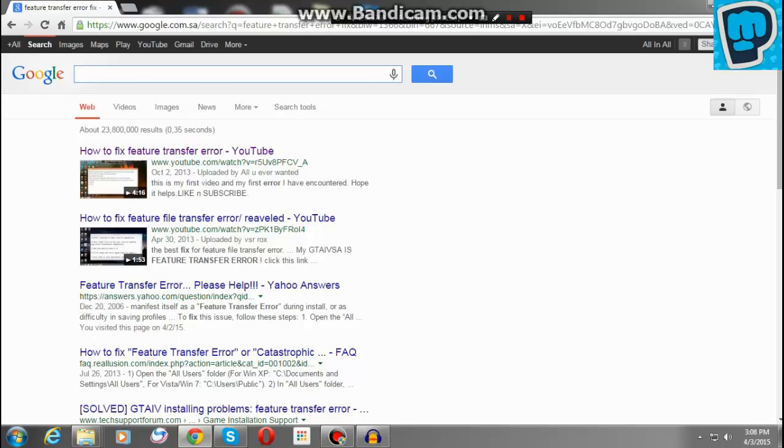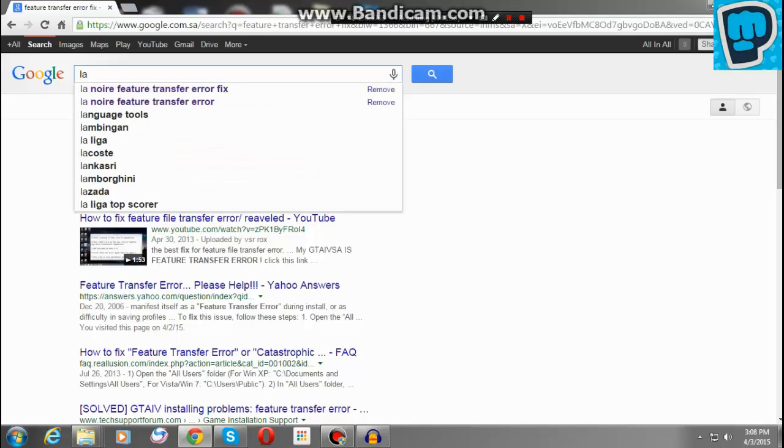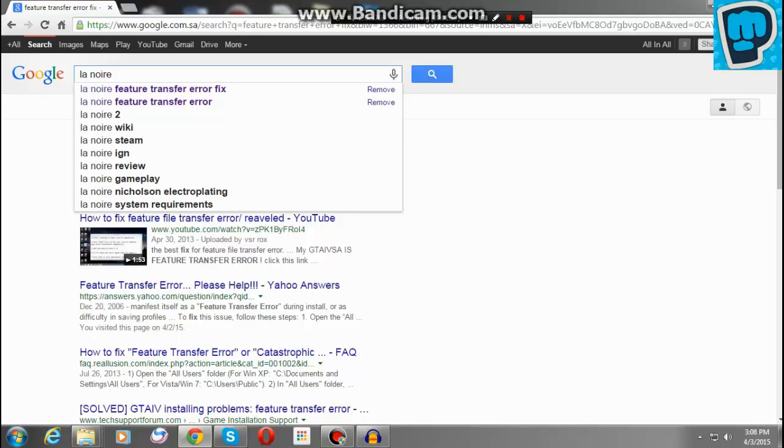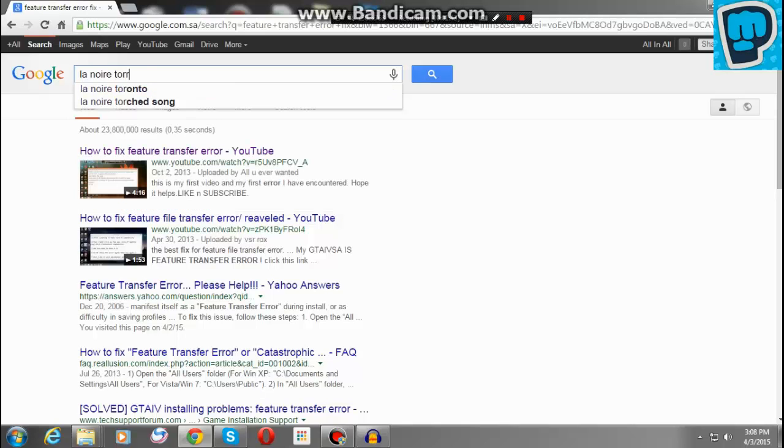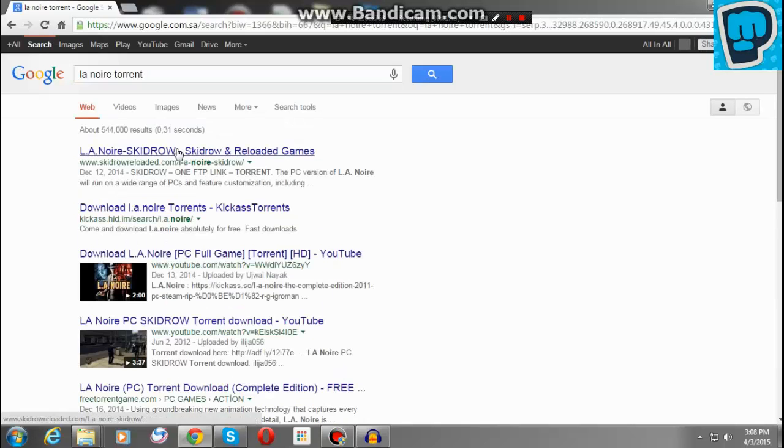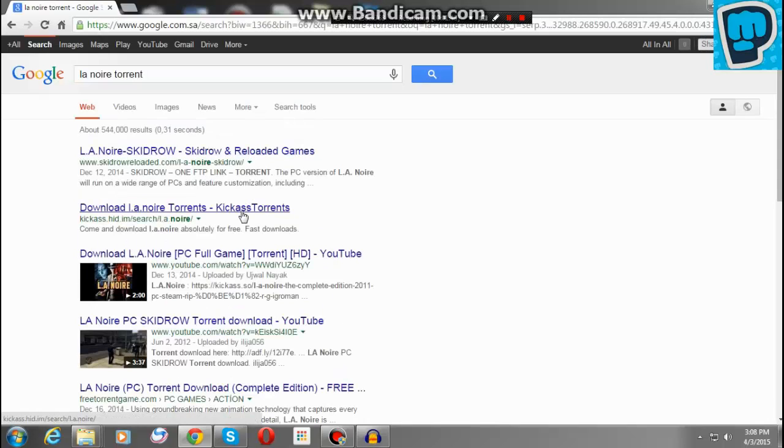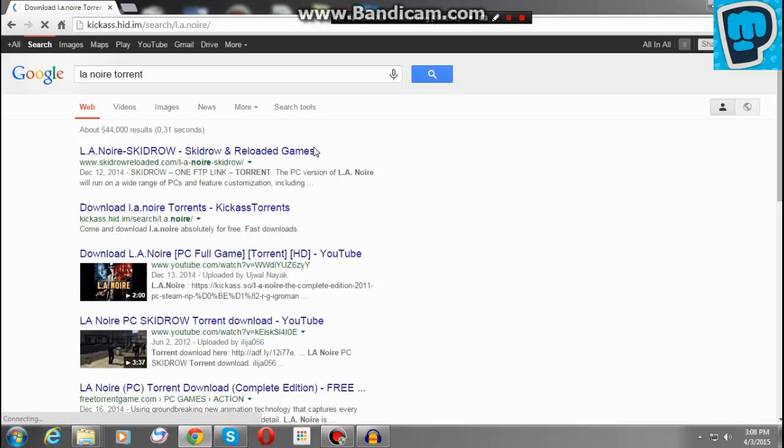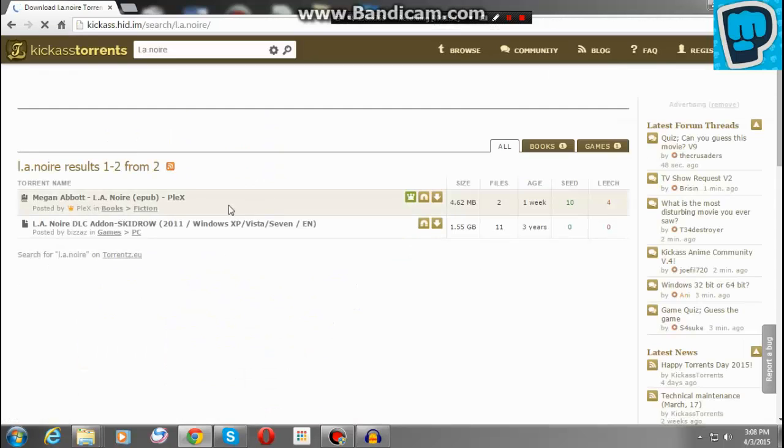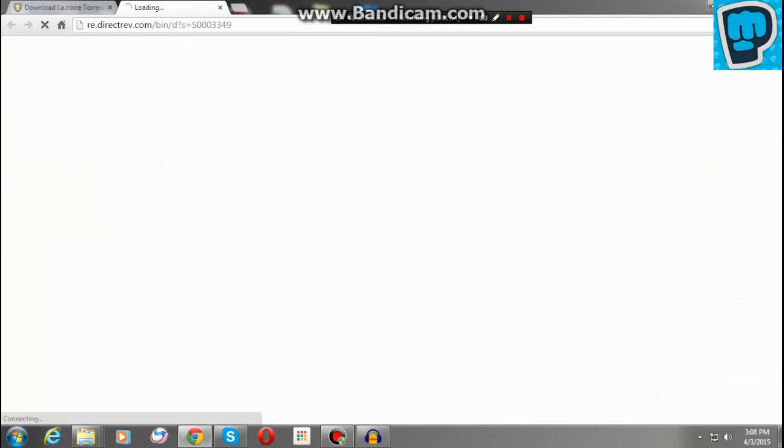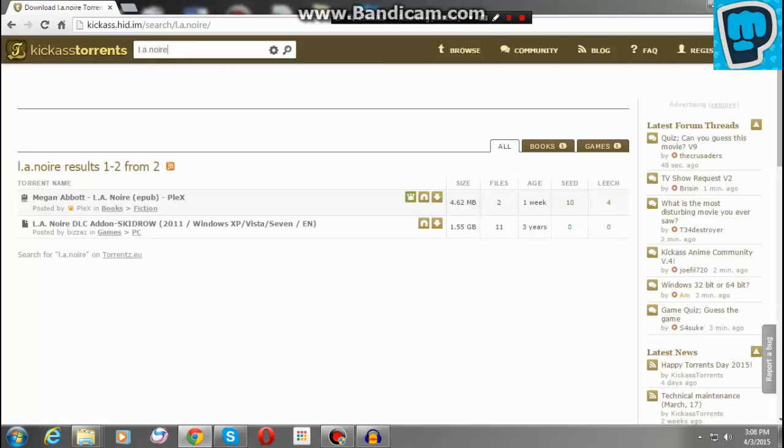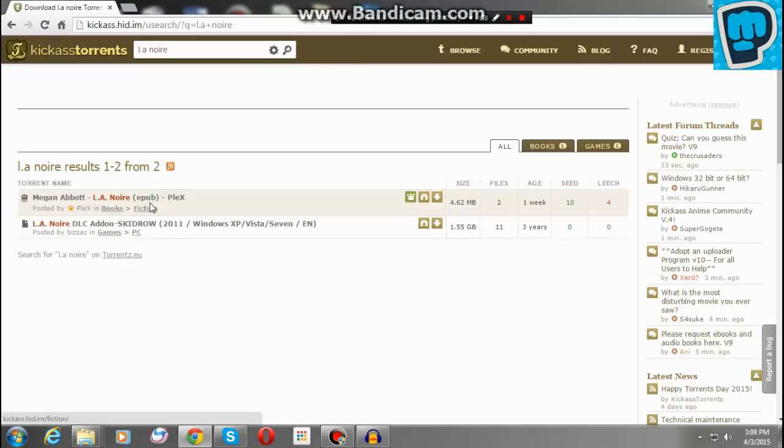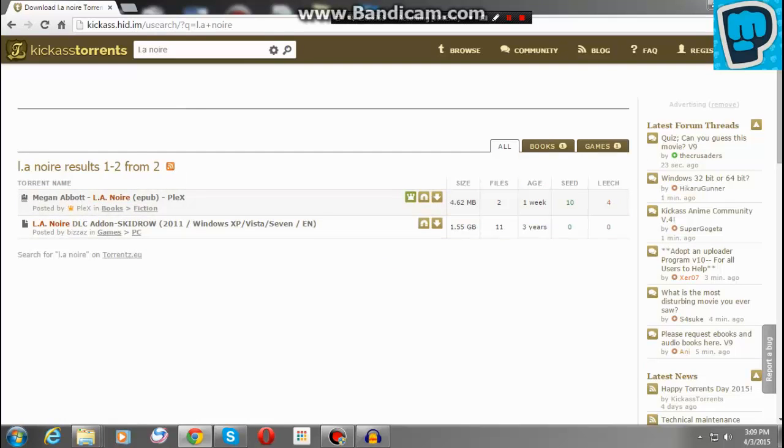I'm going to search L.A. Noire download. They're all torrent. So click any of them. L.A. Noire. I'll click any of them. When you see some files, look, L.A. Noire.